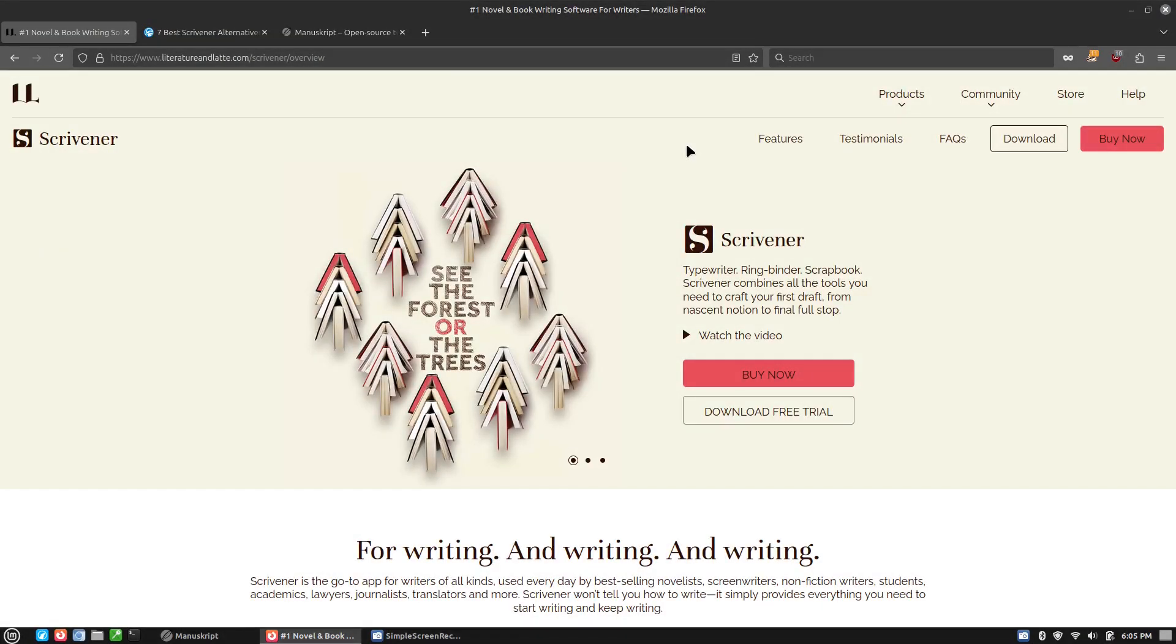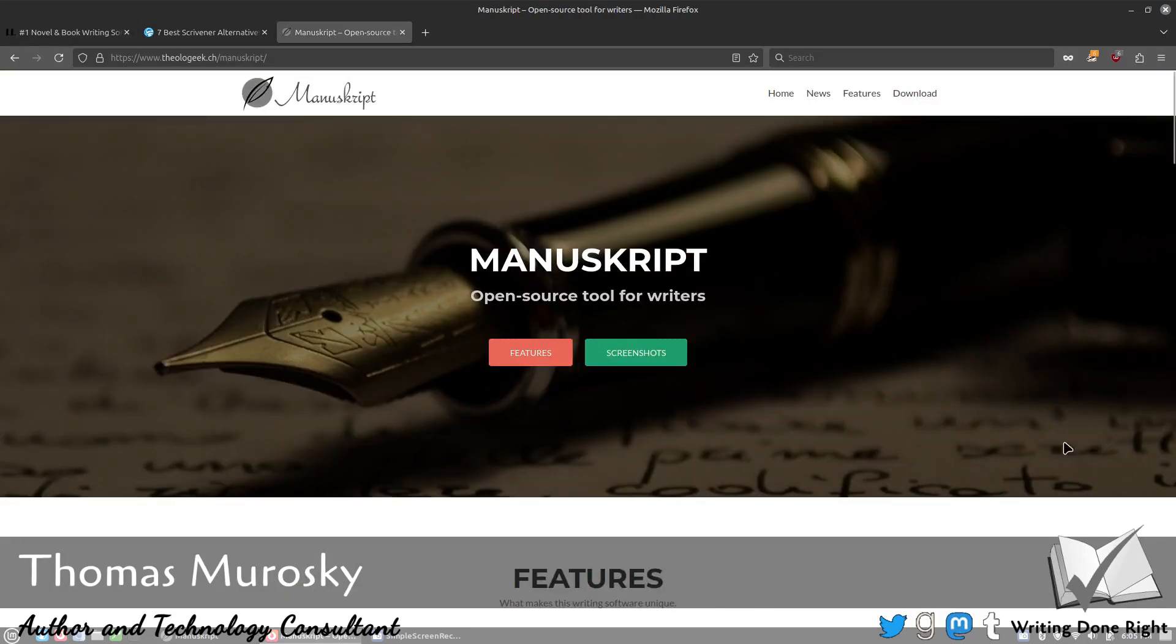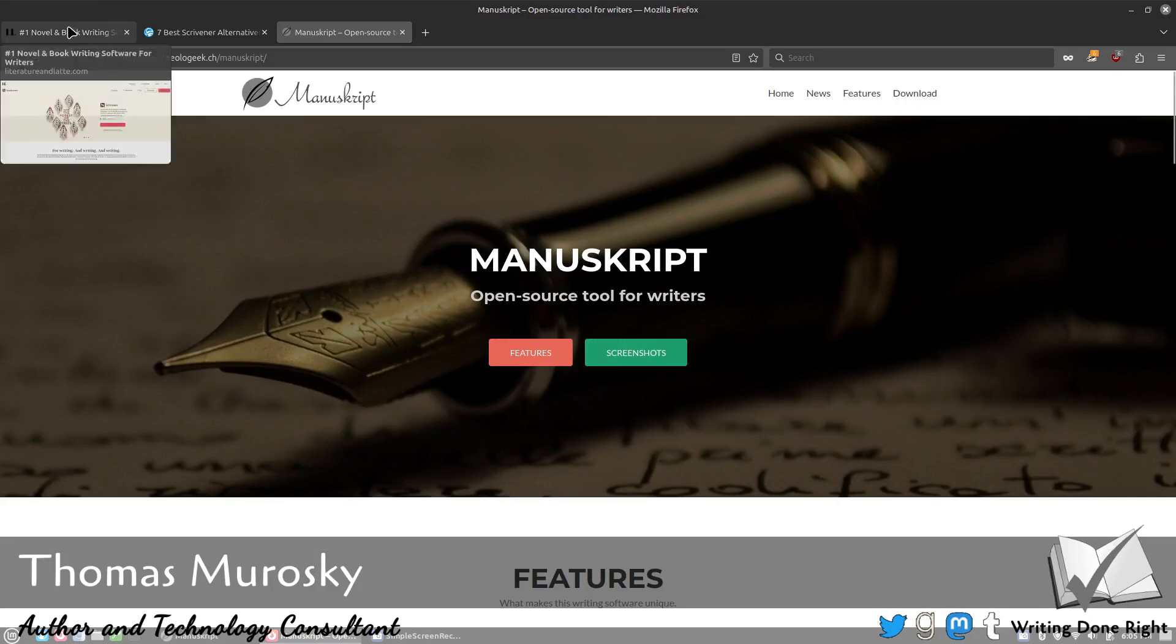Welcome back to Writing Done Right. I'm Thomas Morosky, an author and technology consultant. And today we are going to be looking at the Scrivener alternative Manuscript.